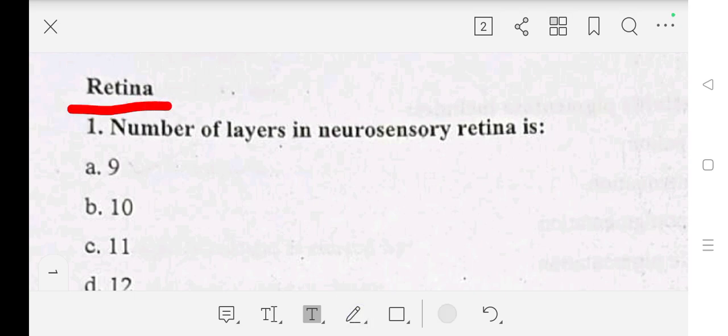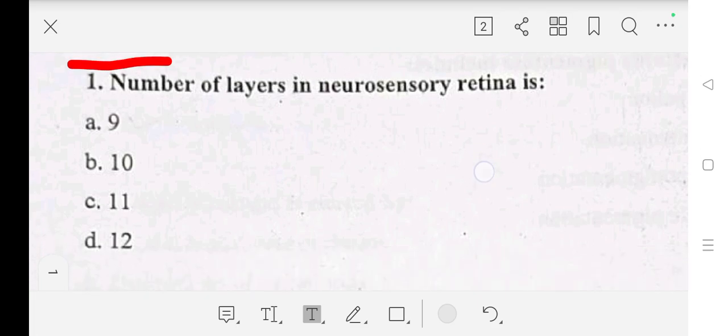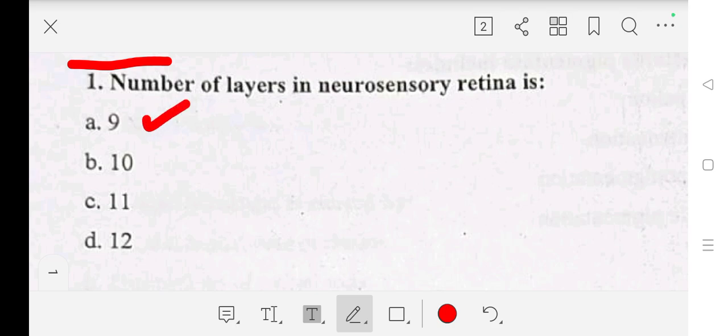Our first question is: the number of layers in neurosensory retina is — A: 9, B: 10, C: 11, D: 12. Our answer is A: 9.